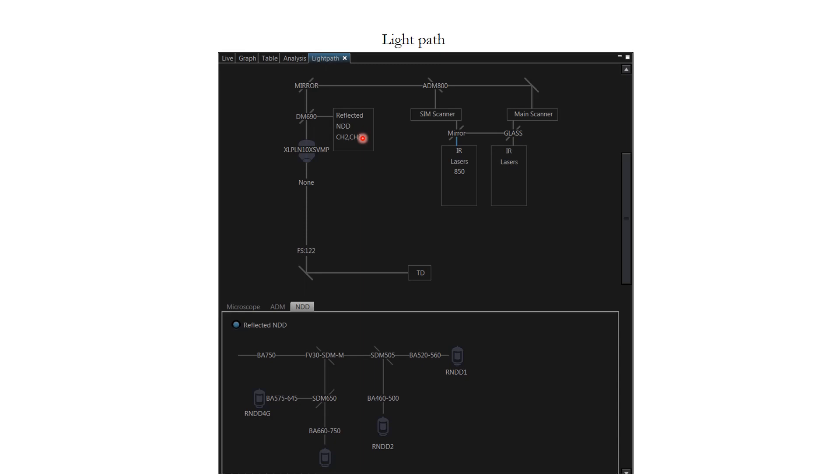It has four detectors which you can use for imaging in multiple colors and at different sensitivities. Two of the detectors here are photo multiplier tubes. This can be accessed under the NDD position here. NDD stands for non-descanned detector.